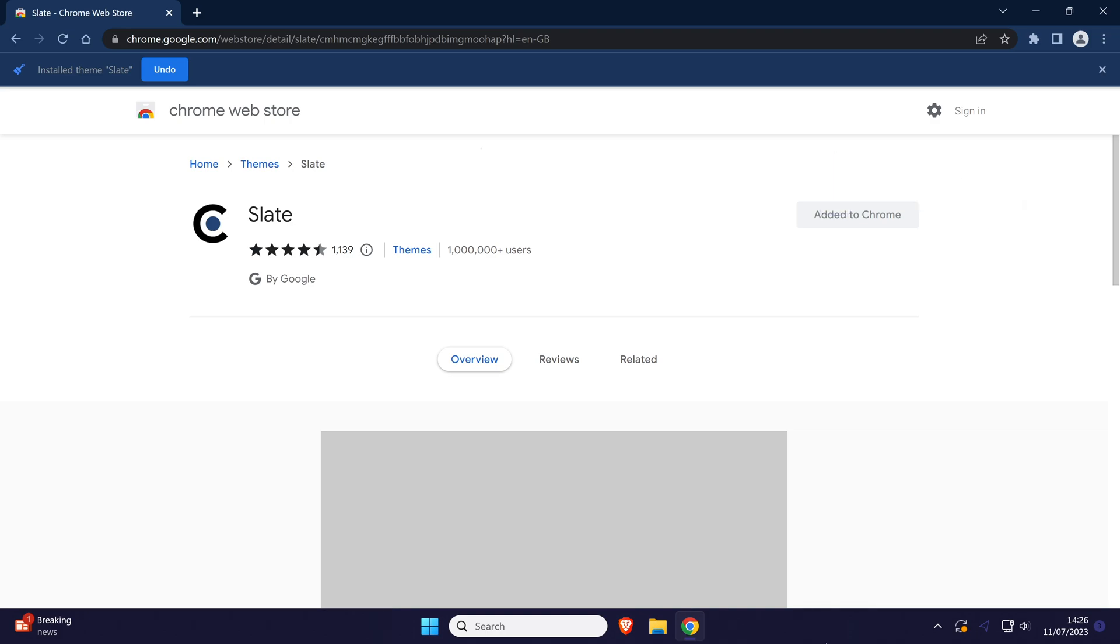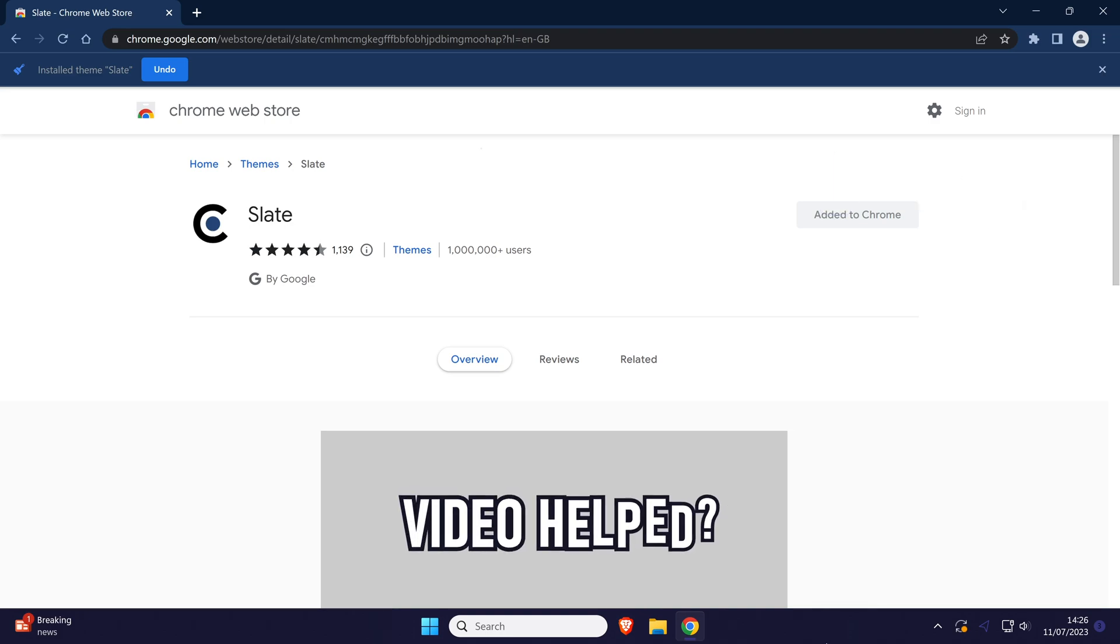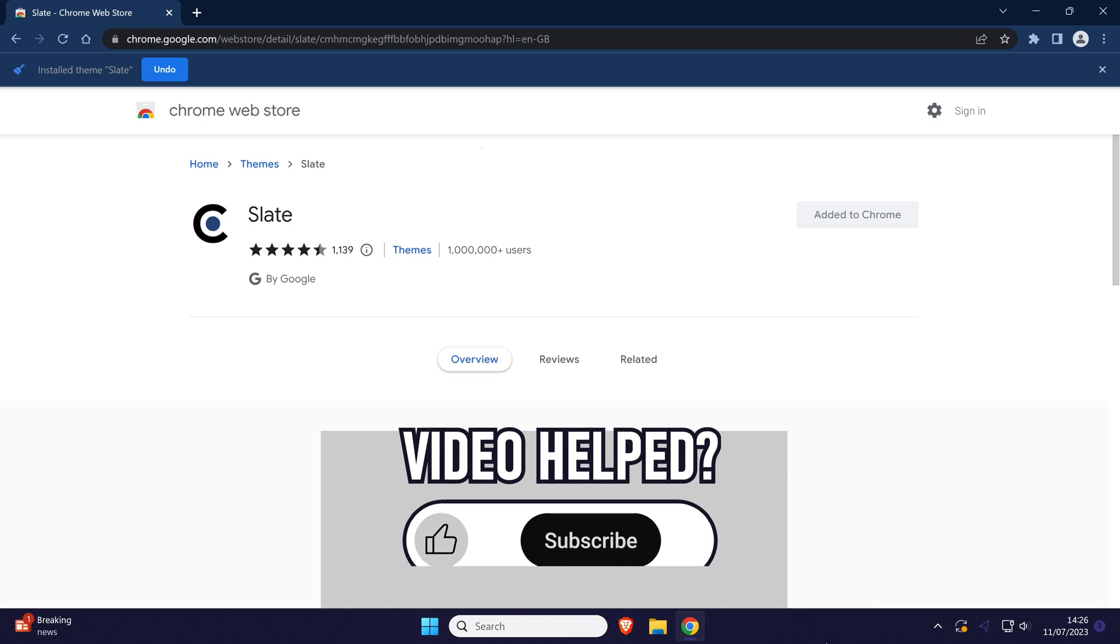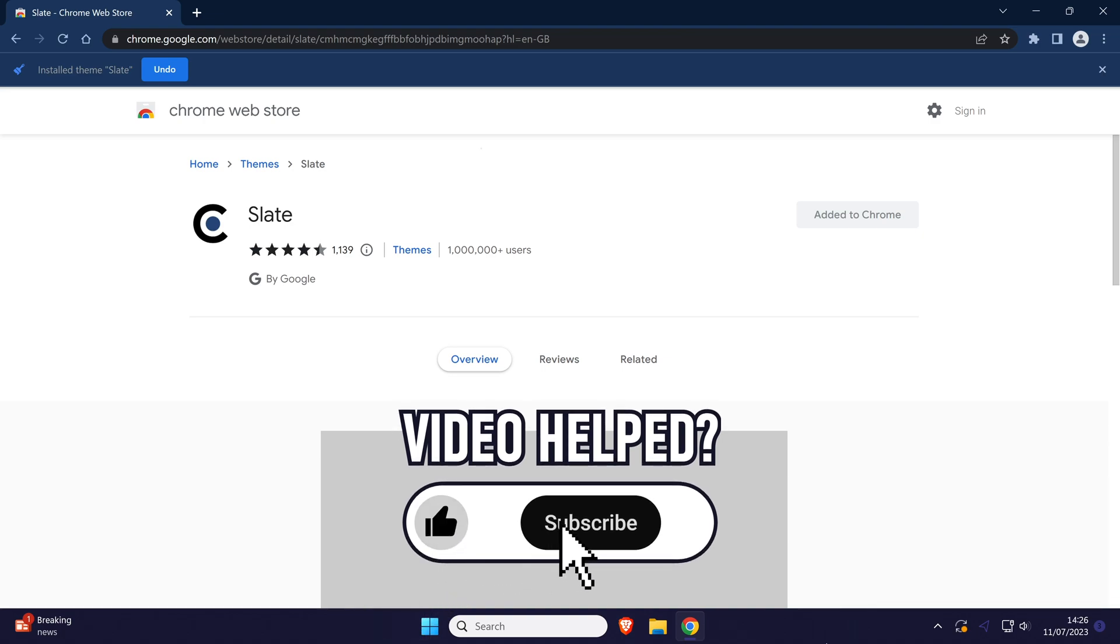If you have any questions then let me know in the comments below, and if you did find today's video helpful remember to leave a like and feel free to subscribe for more tips in the future.